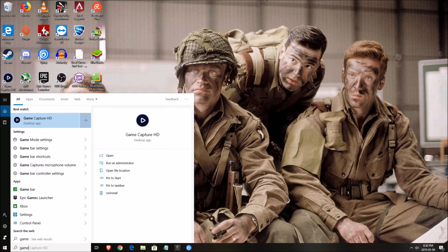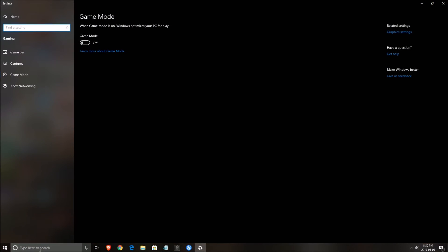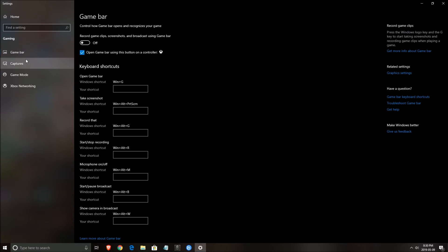So first of all, you should write game mode in the search and make sure that your game mode is at off. Really important here, you will gain a couple of FPS and this is causing a lot of issues with stuttering, drop of FPS and stuff like that. Also game bar, make sure this one is at off.